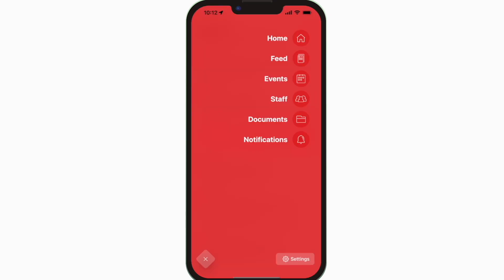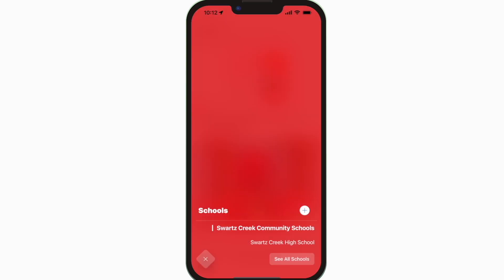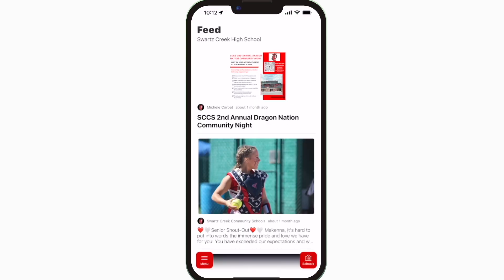The feed is where you'll find updates from administration about what's going on throughout the school, whether that's celebrating a student's success or reminding you about an upcoming deadline.